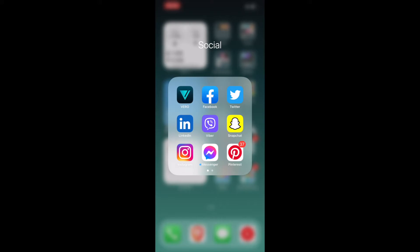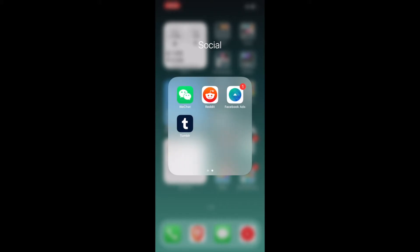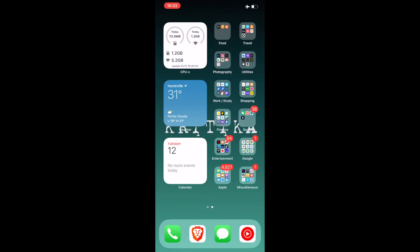Snapchat, Instagram, Messenger, Pinterest, WeChat, Reddit, Facebook Ads, Tumblr.